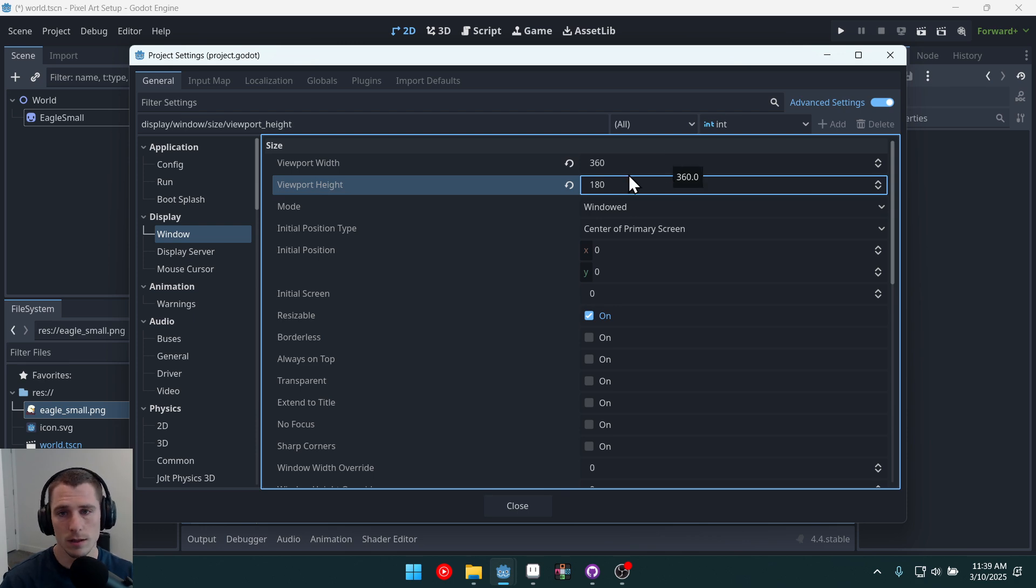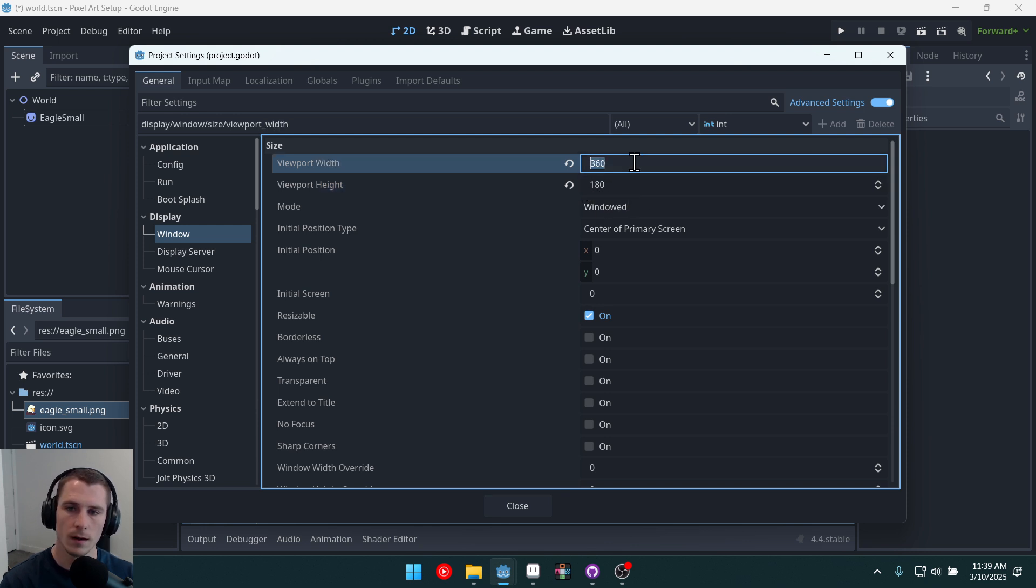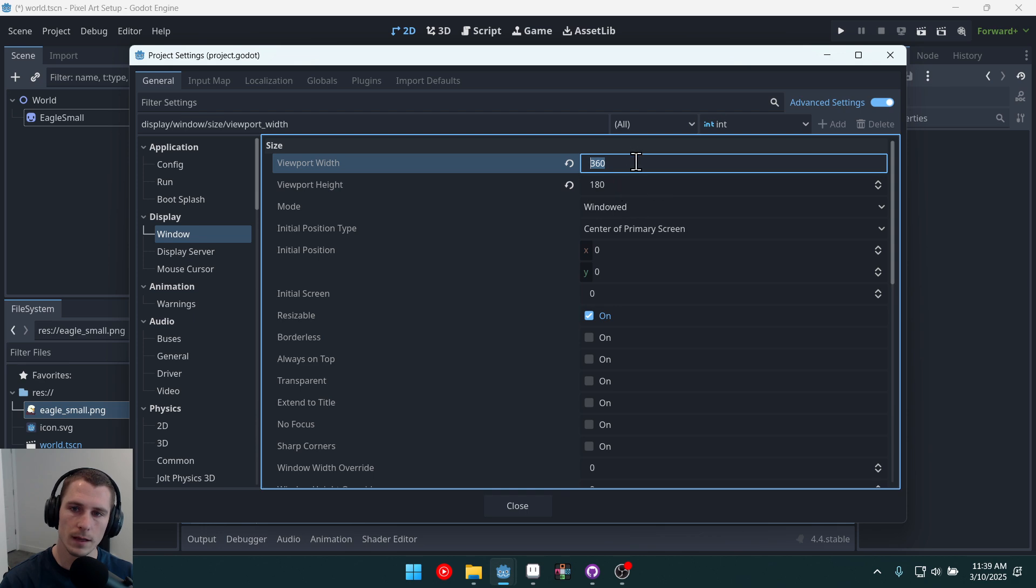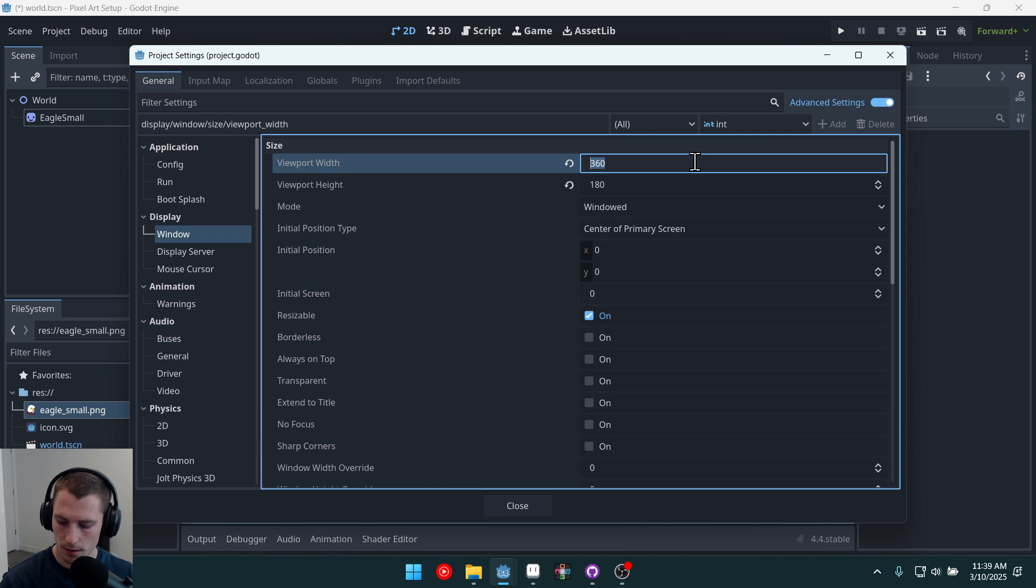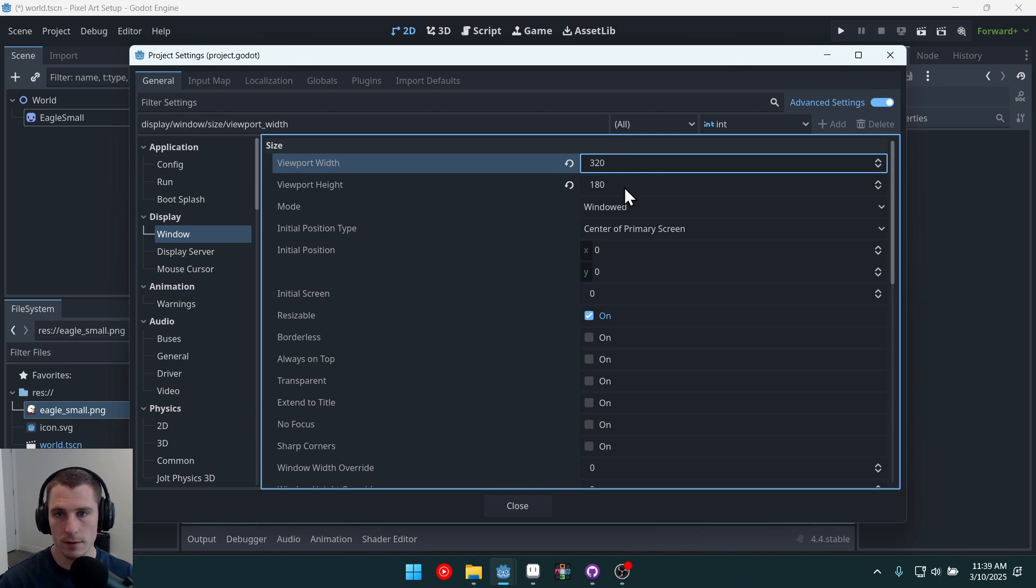You can also do something bigger, like double these, 640 by 360. Yeah, it's 320 by 180, excuse me. You can also double these, like 640 by 360.